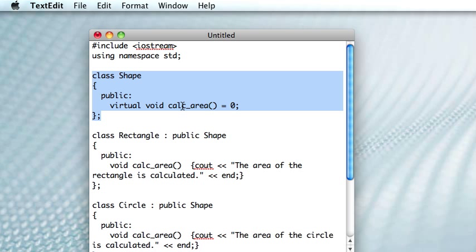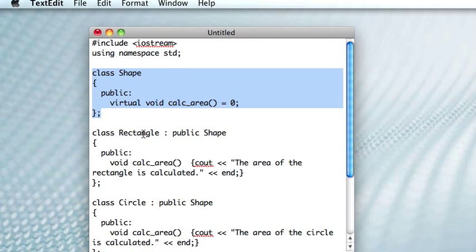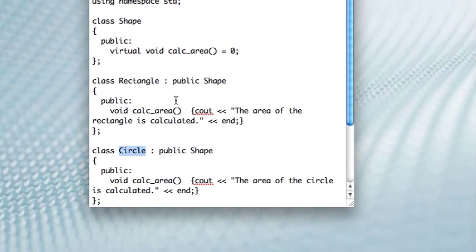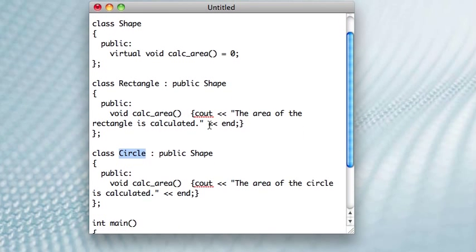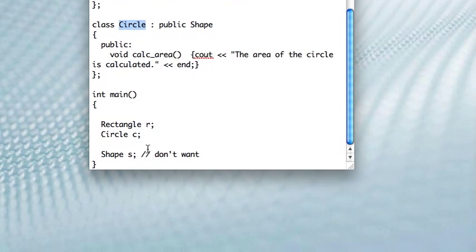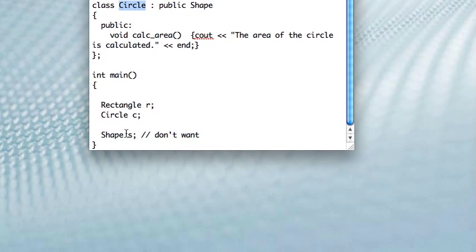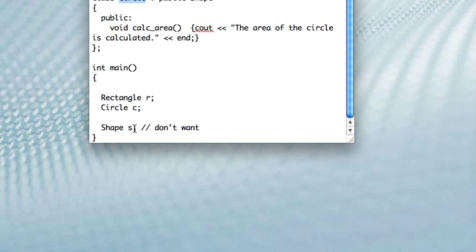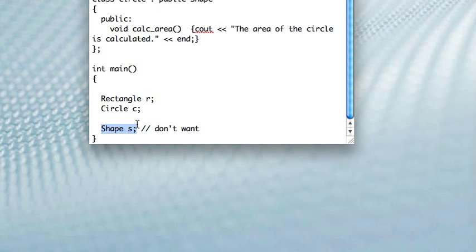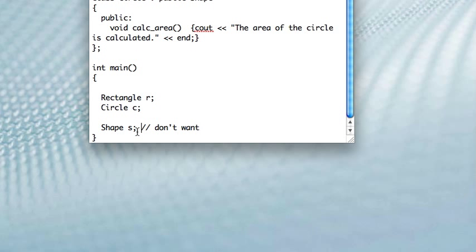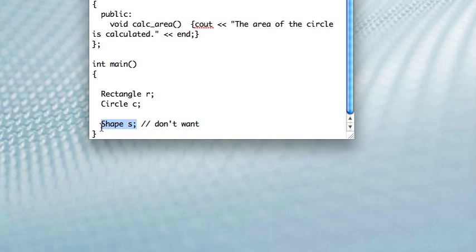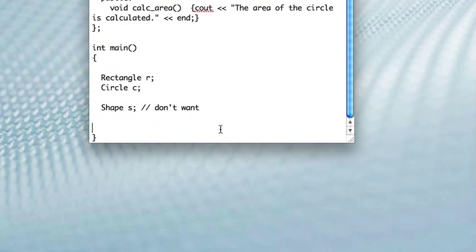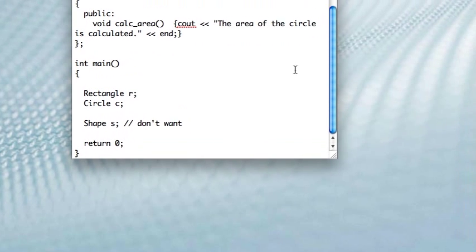But what this also indicates to the compiler is it tells the compiler if the coder ever tries to make an instance of the shape class, not a shape pointer, you can still make shape pointers, but if you ever try to make an instance of the shape class, then the compiler will give you an error and you won't be able to do it.